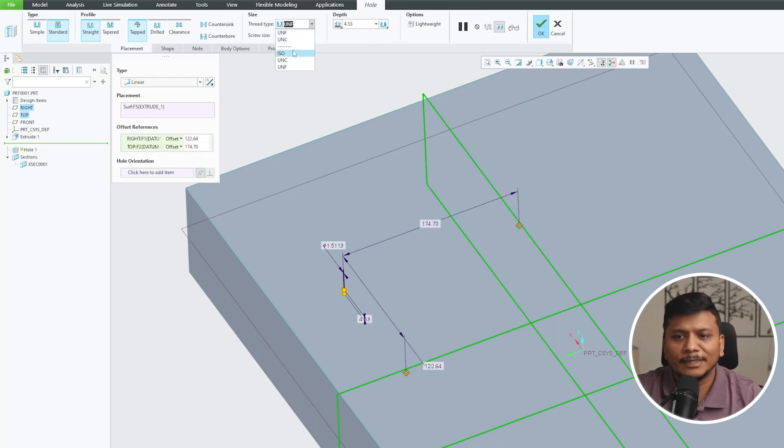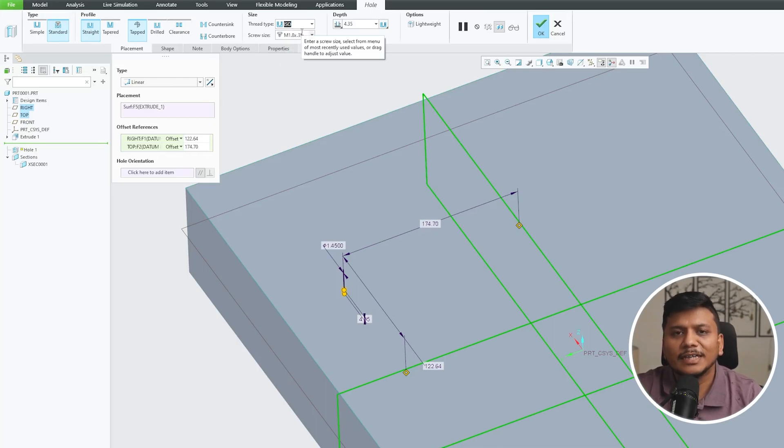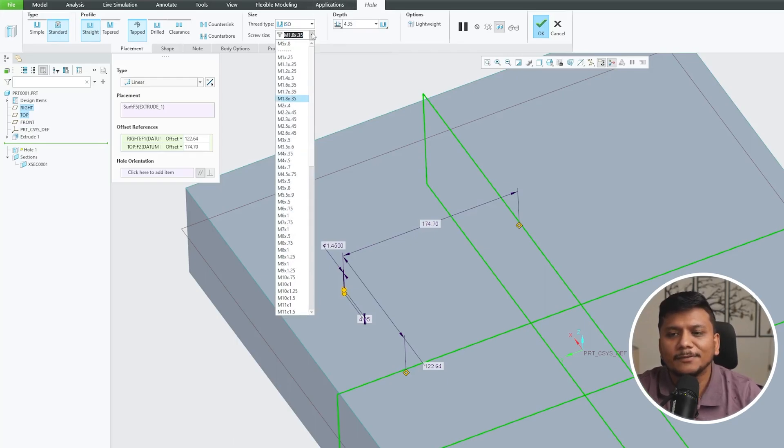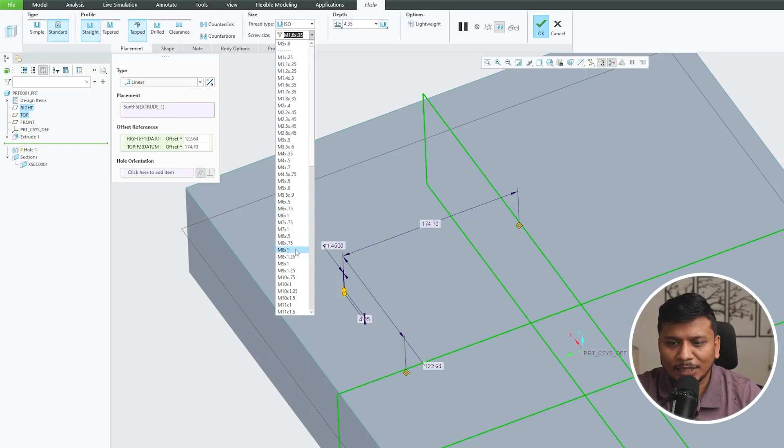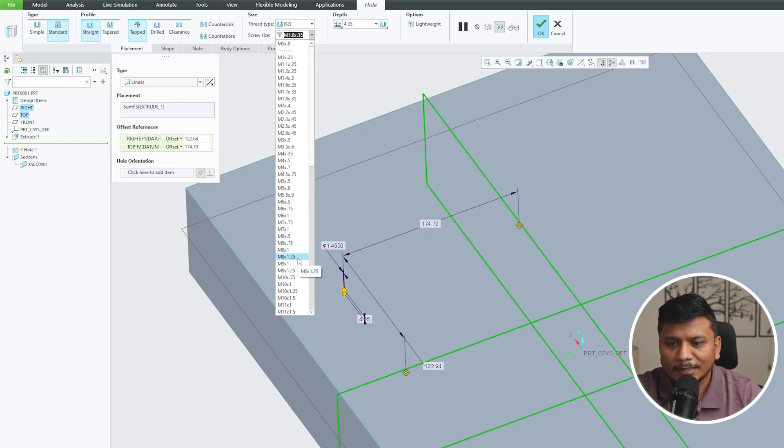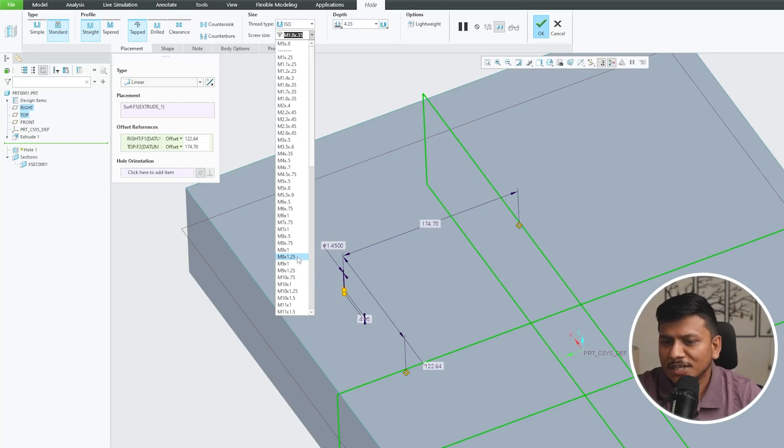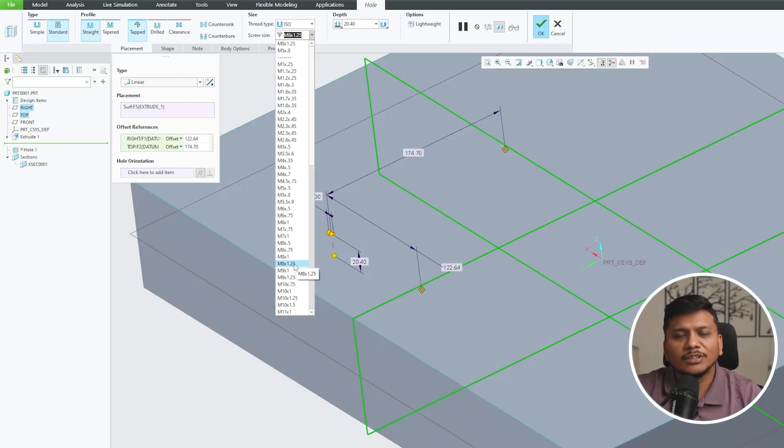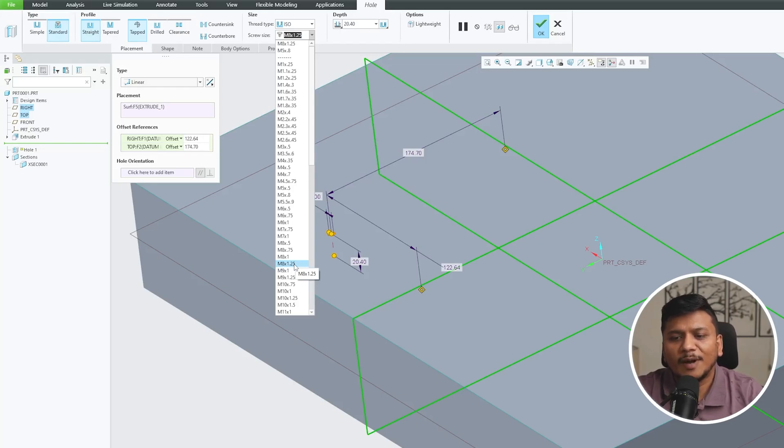So in my particular case I generally use metric type of thread. So here in this particular case I would like to go with metric type of thread with pitch as 1.25, so this is coarse pitch I would say.